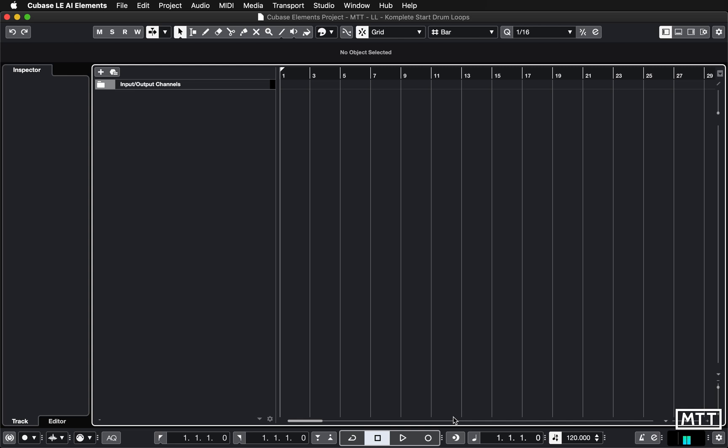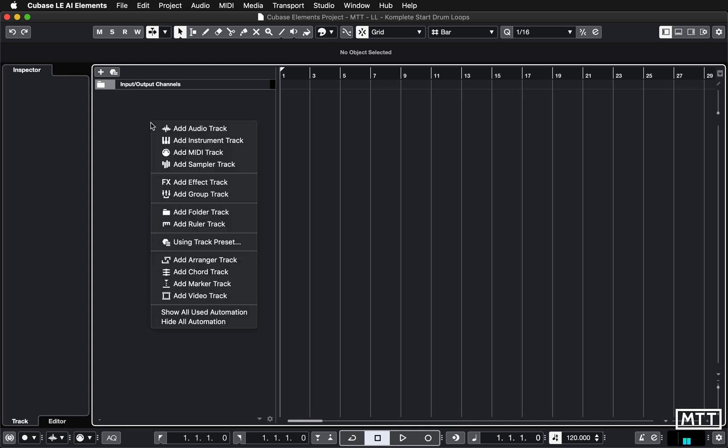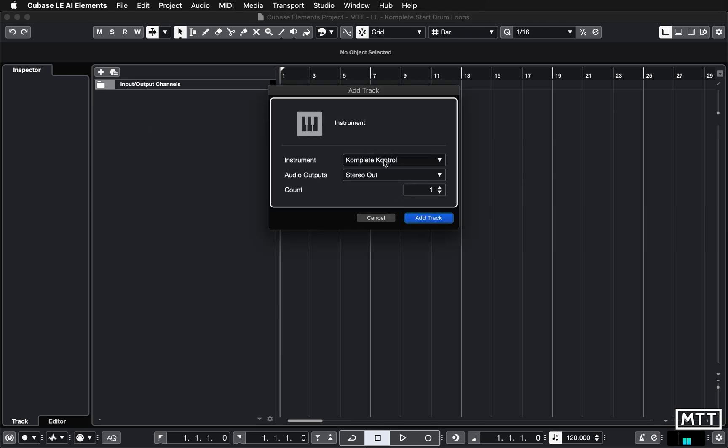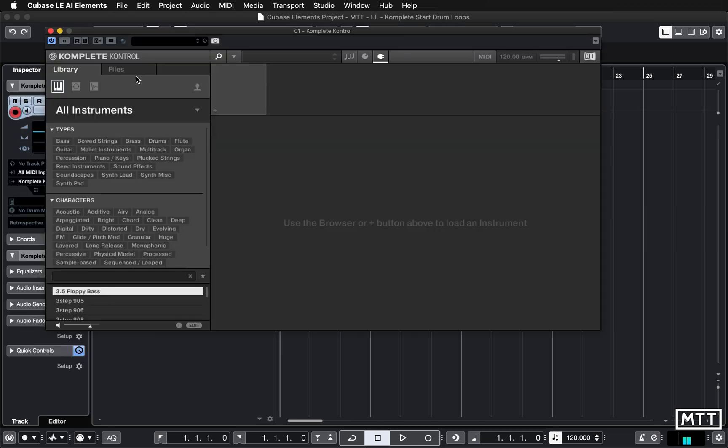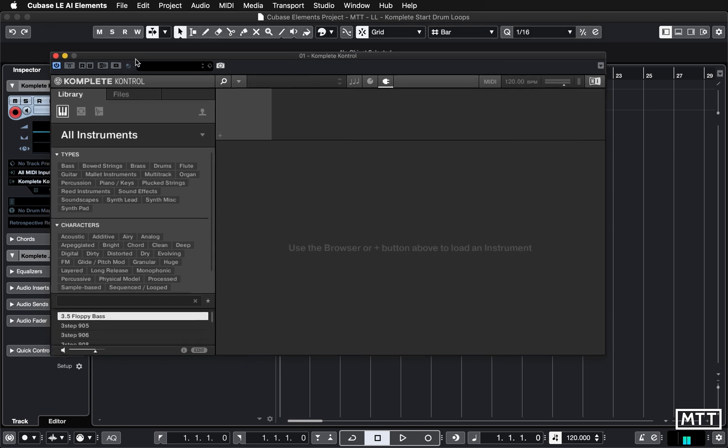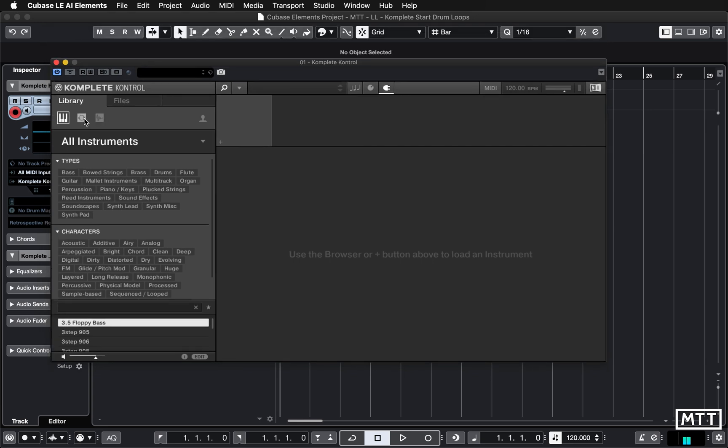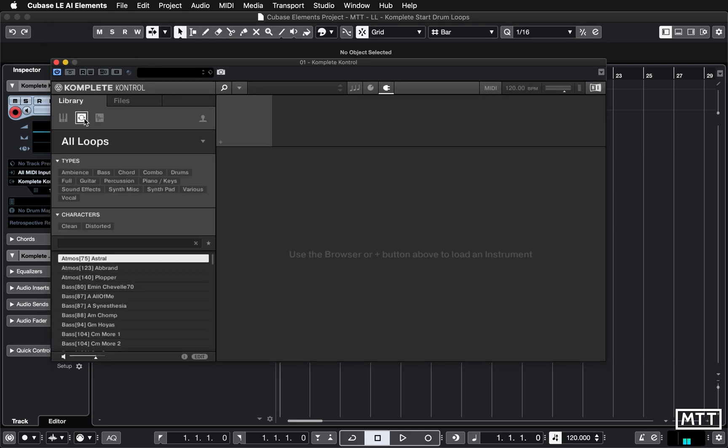As ever, I'm going to add a new instrument track. It's going to be Complete Control. In this one we're going to narrow it down to some loops, so I'm going to start off with drums.